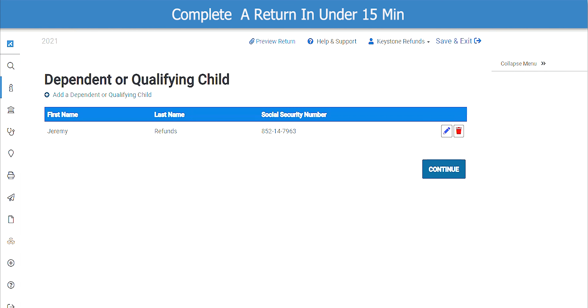This screen will show the dependent we just added. From here, you can add another dependent, edit the dependent from the list, or, if you are finished, click Continue.